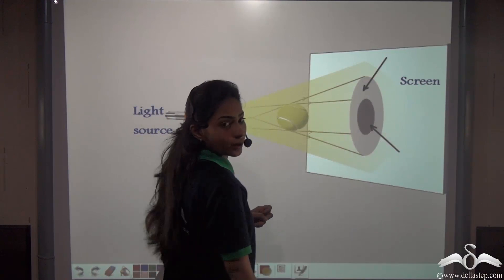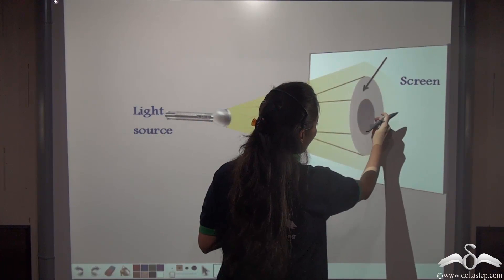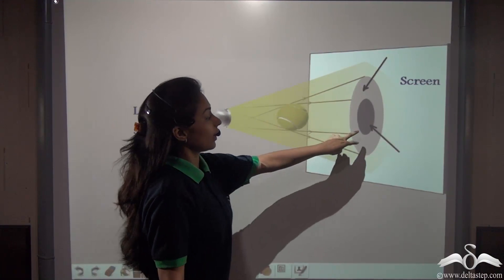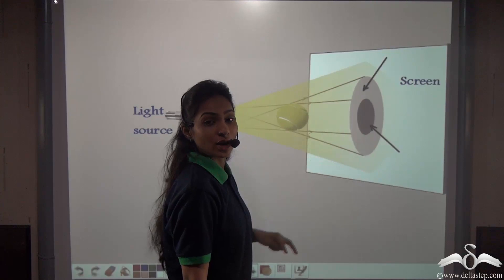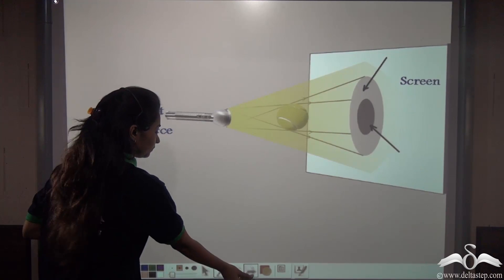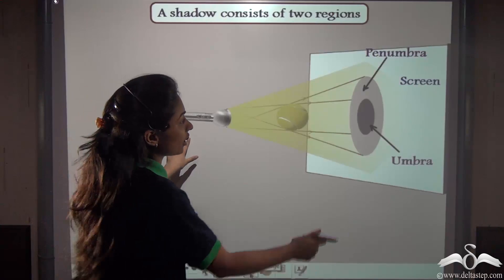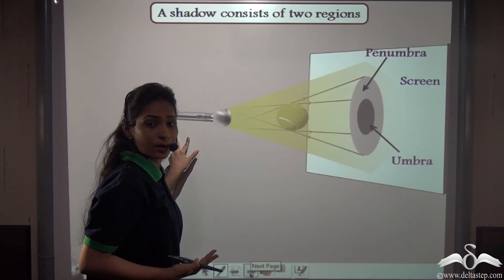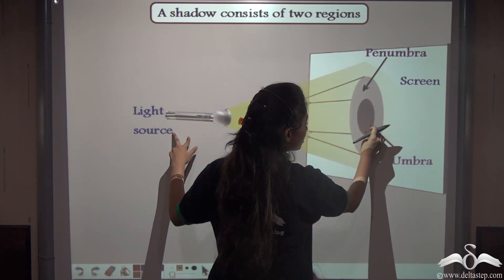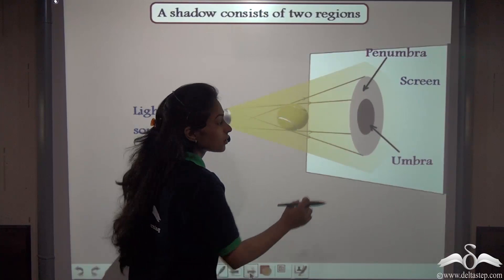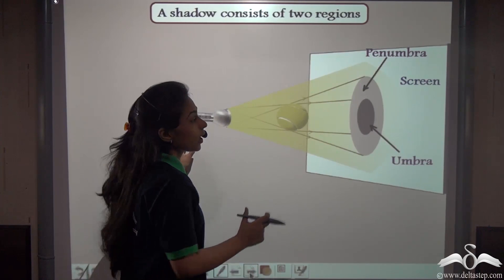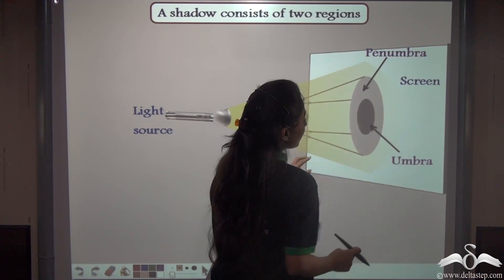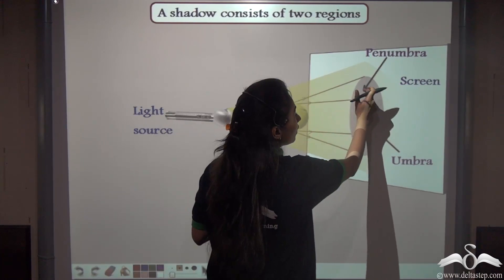Can you notice something? There are two parts of a shadow. Along with the dark shadow of the ball, there is a lighter region surrounding it. These are the two parts of a shadow. The very dark central patch is called the umbra region, and the outer region which is slightly faint and allows some light through is called the penumbra region.